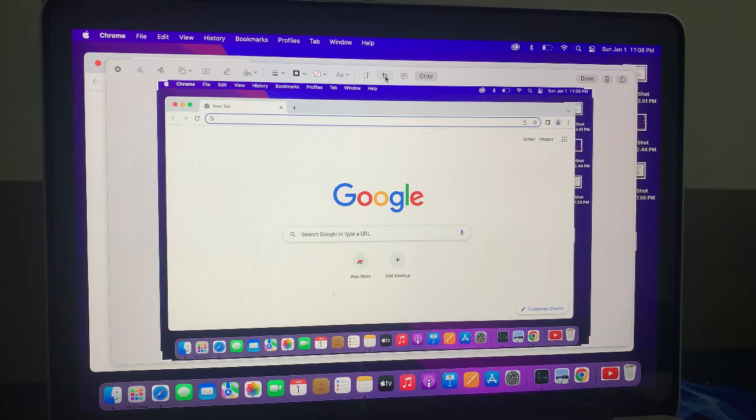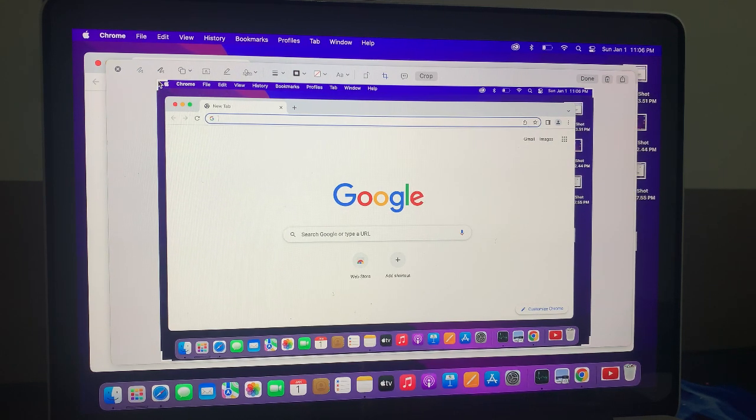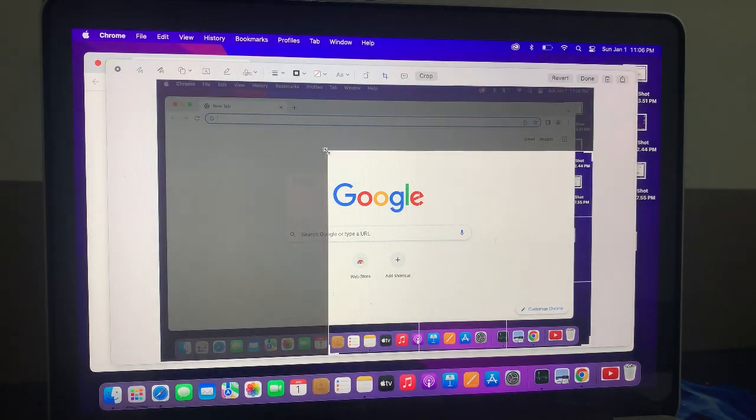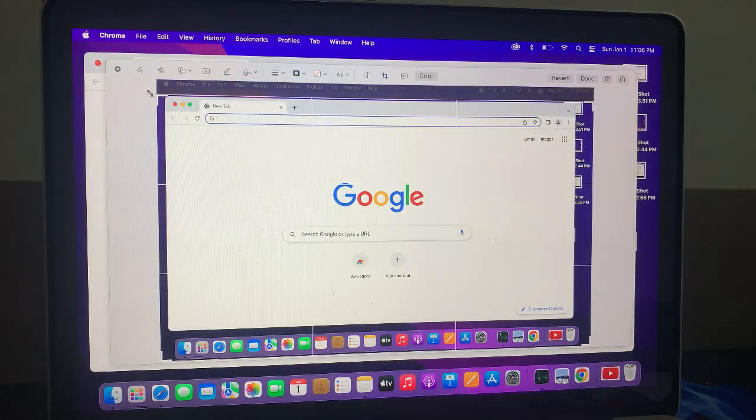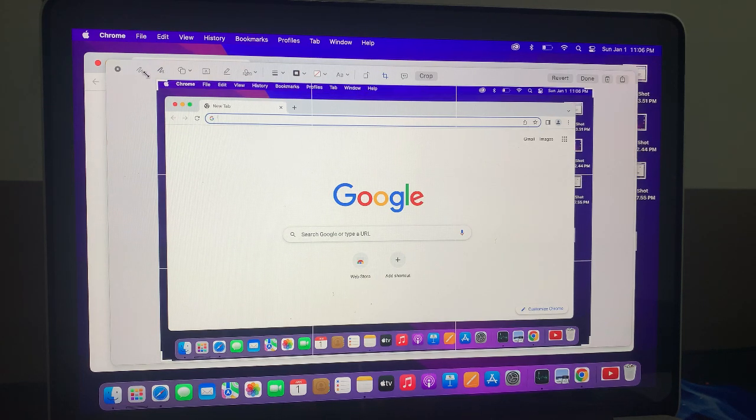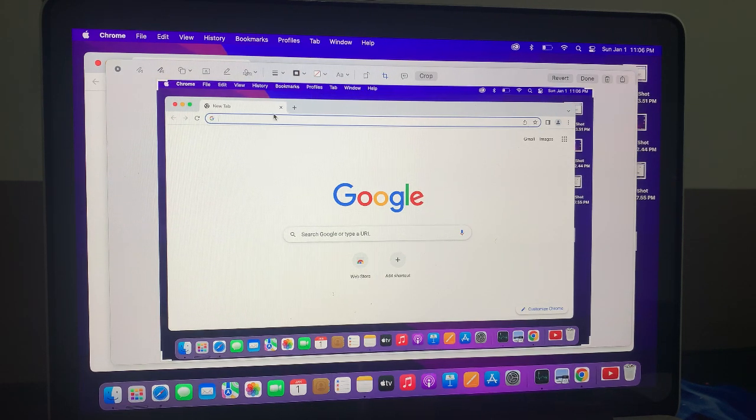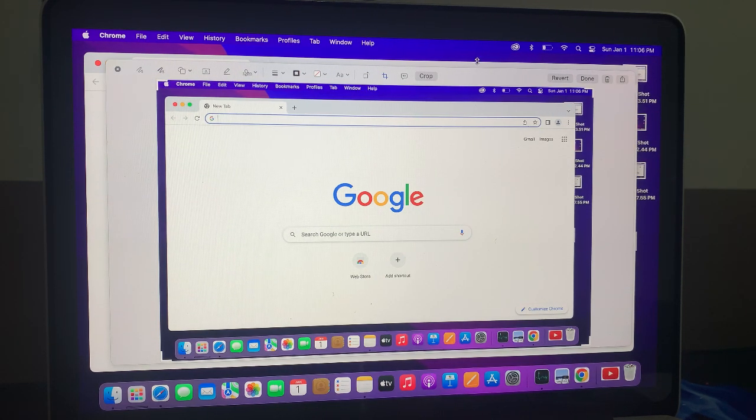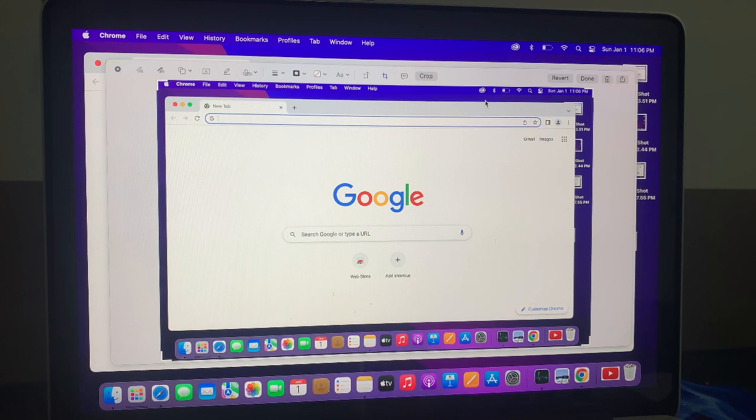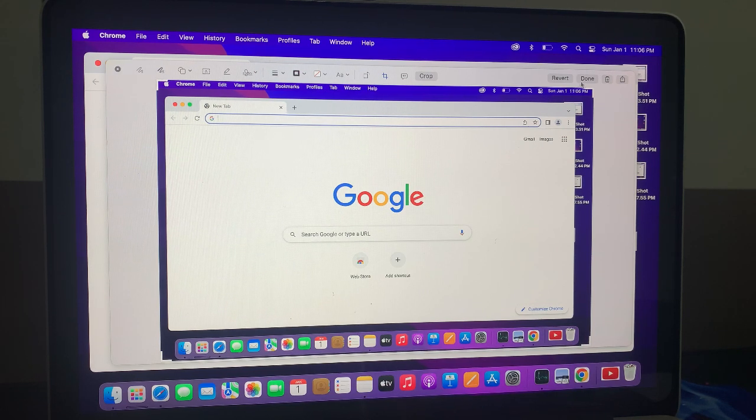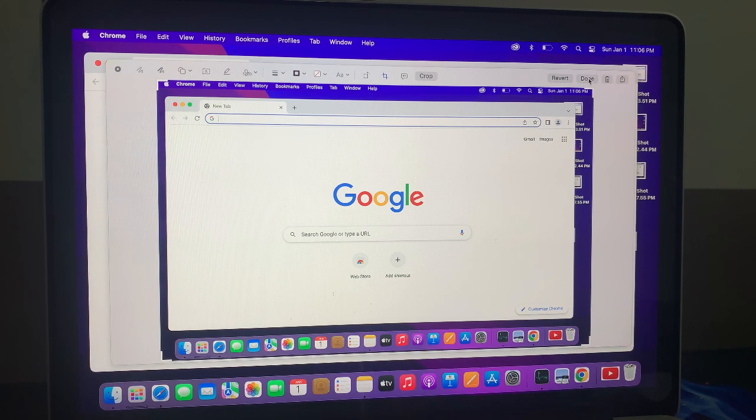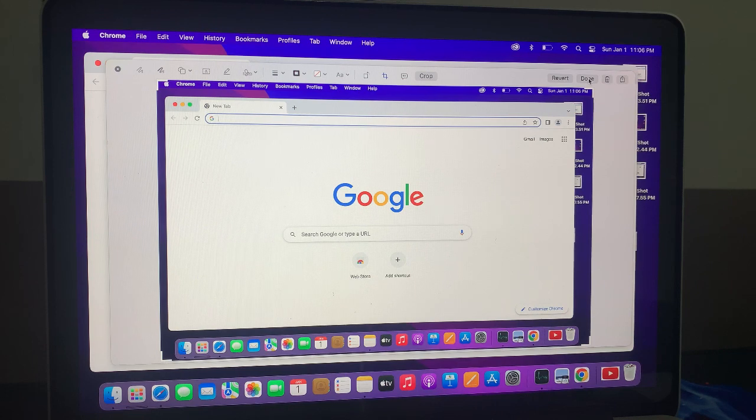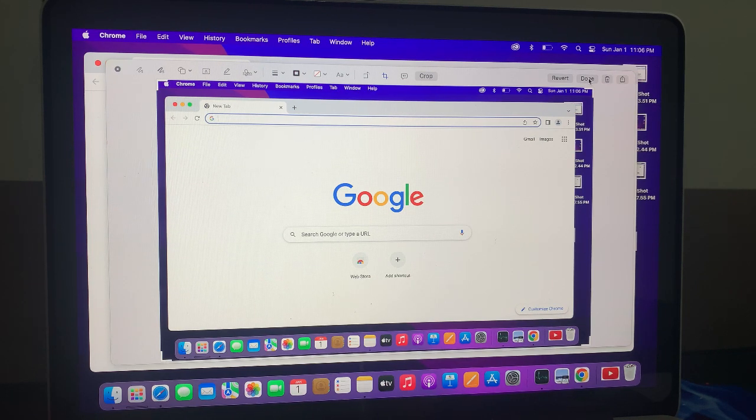You can select the area of screenshot you want, select the full screenshot, you can select and tap on done. So as you can see, here it is done.